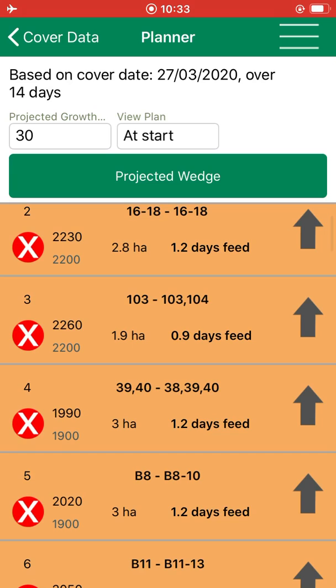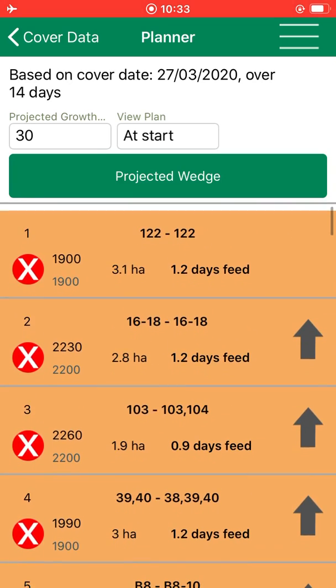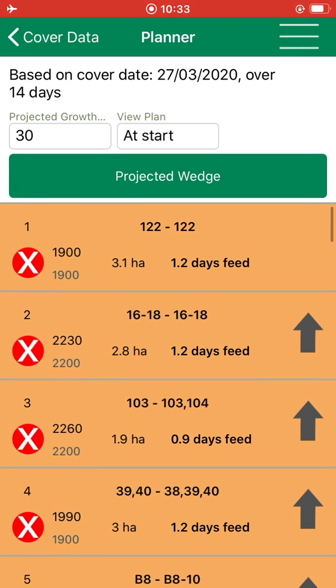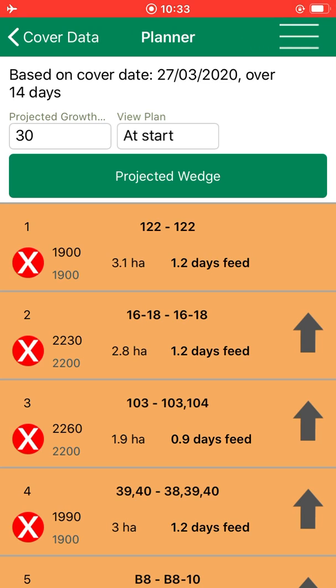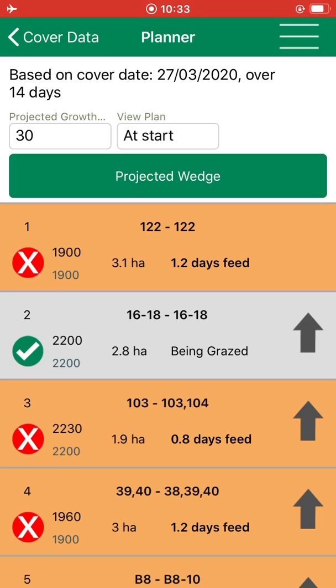If you wanted to skip a paddock, for example you can see that the cover on paddock 16-18 is very high — you just simply click on the X button here and it skips it.